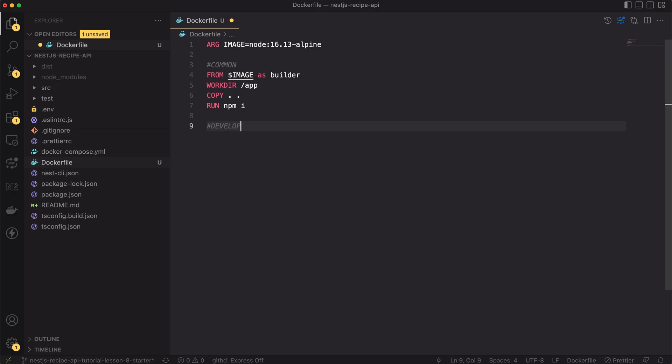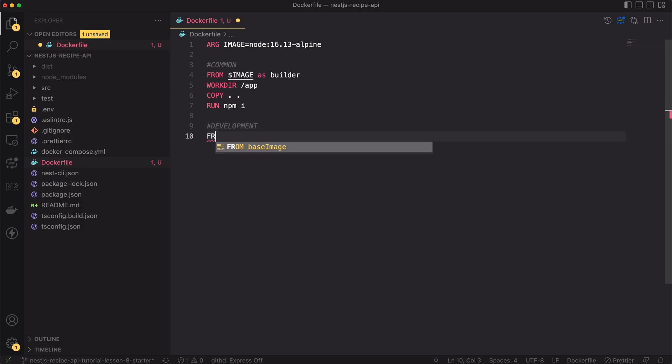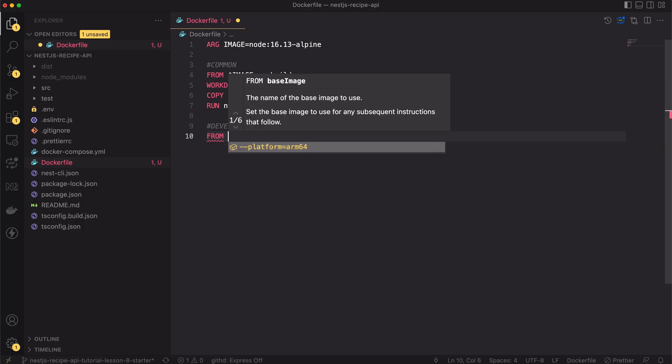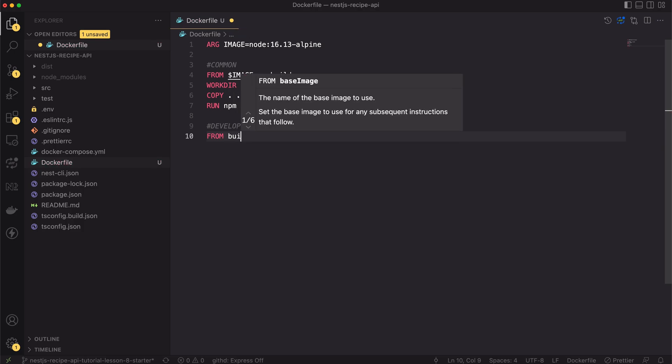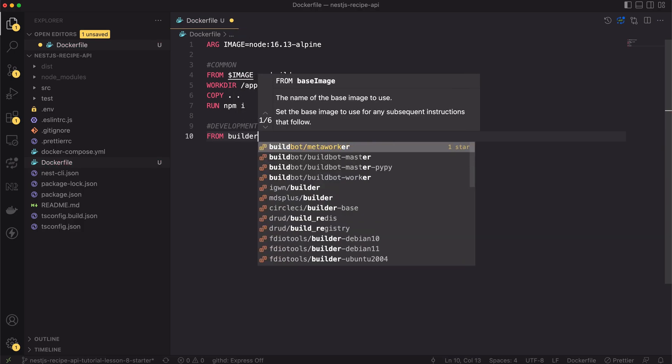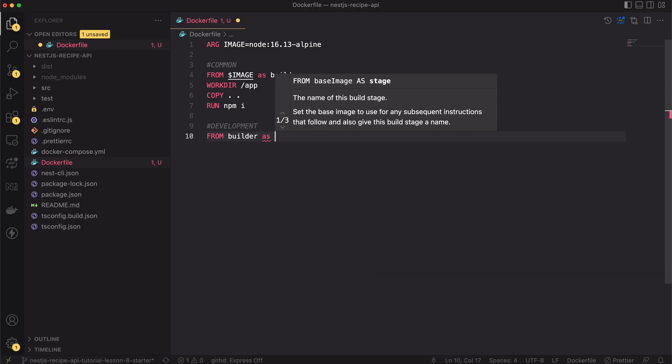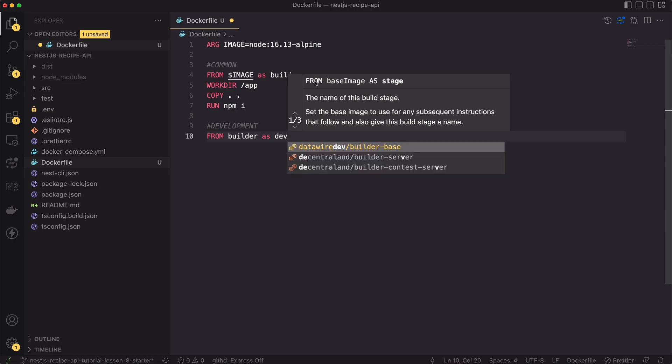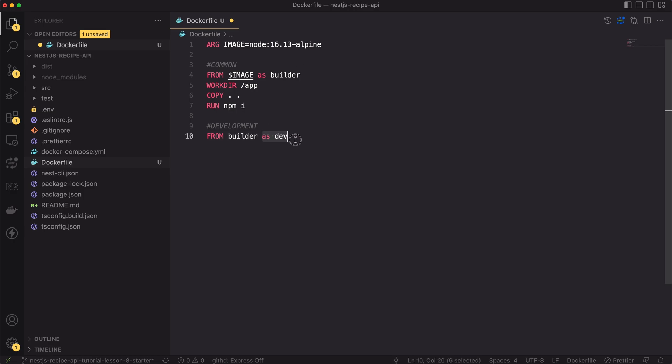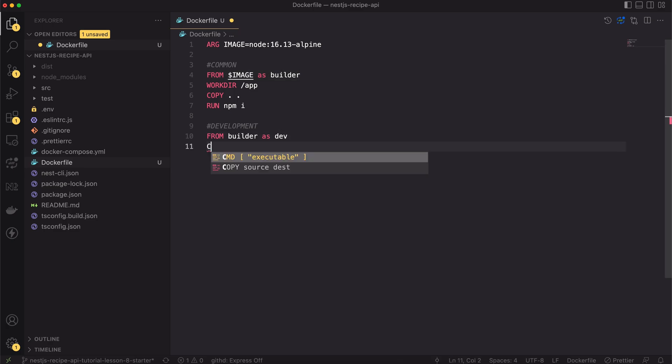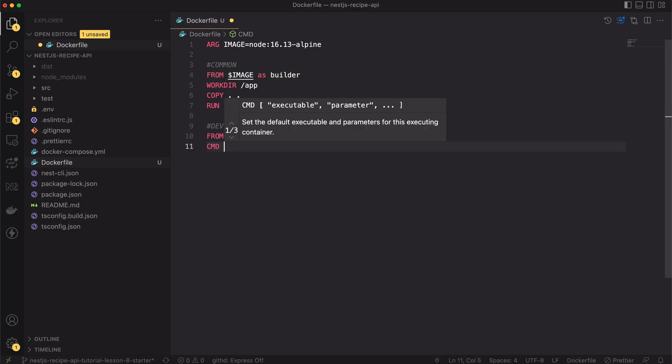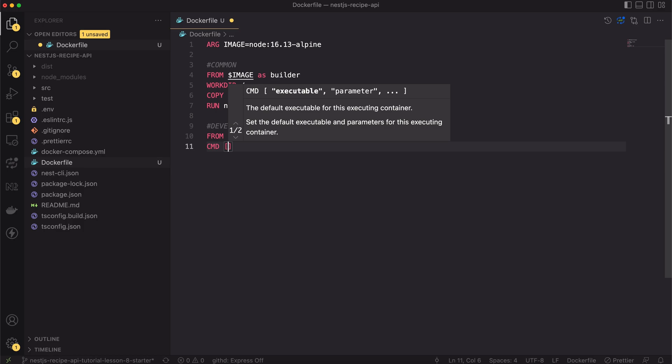Now let's create a development image. For that let's add another FROM clause. This time the image is based on the builder so it will be FROM builder and I will name it dev. For the dev image it's almost all. I only will specify the default command. Let's set it to be empty string. We will override it in the docker compose file.